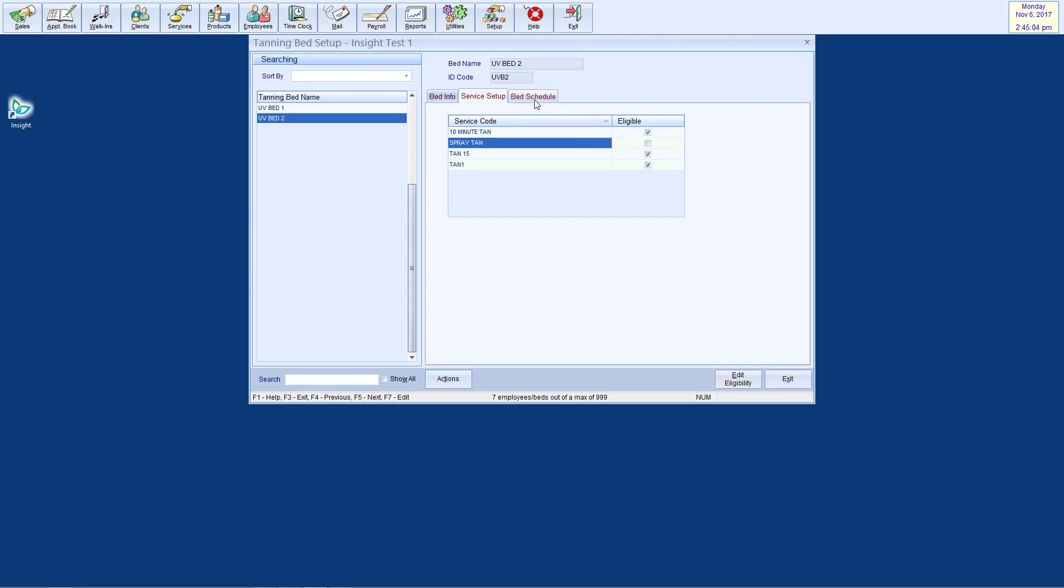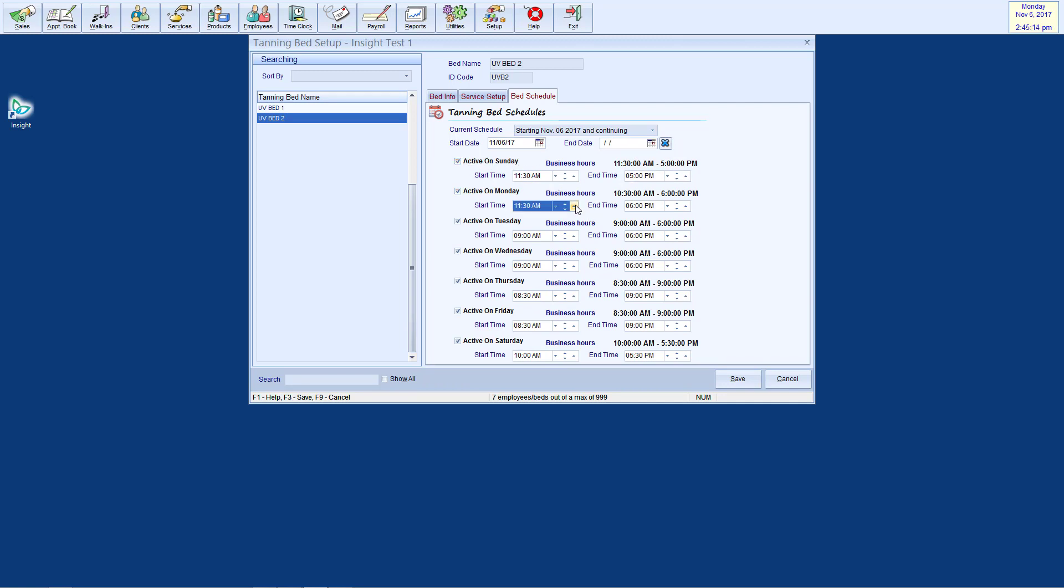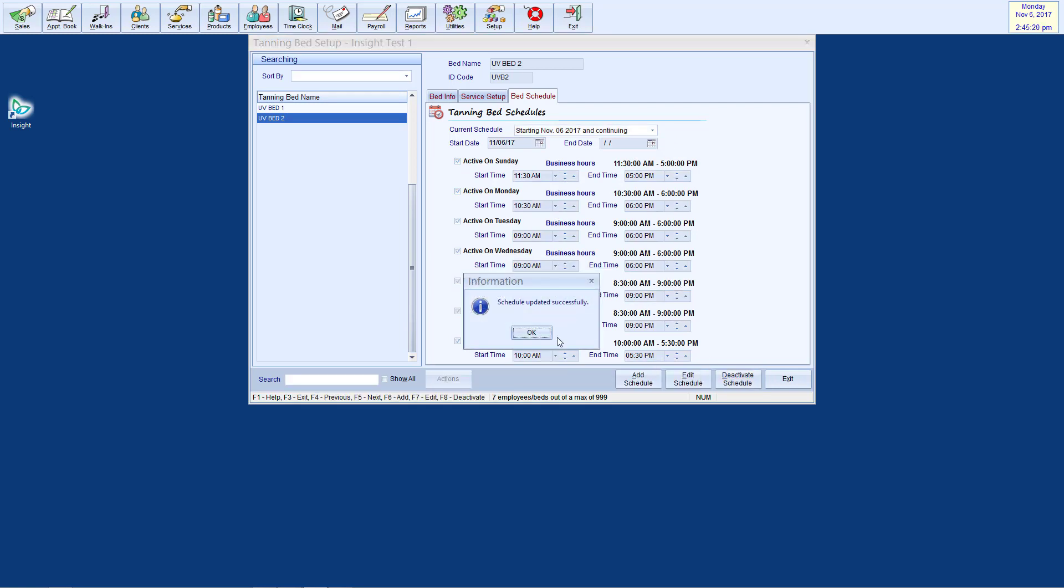The final tab allows you to set the operating schedule for the bed. After going to Edit Schedule, you can choose which days the bed will be operational, along with the start and end times. Click Save when you are finished.